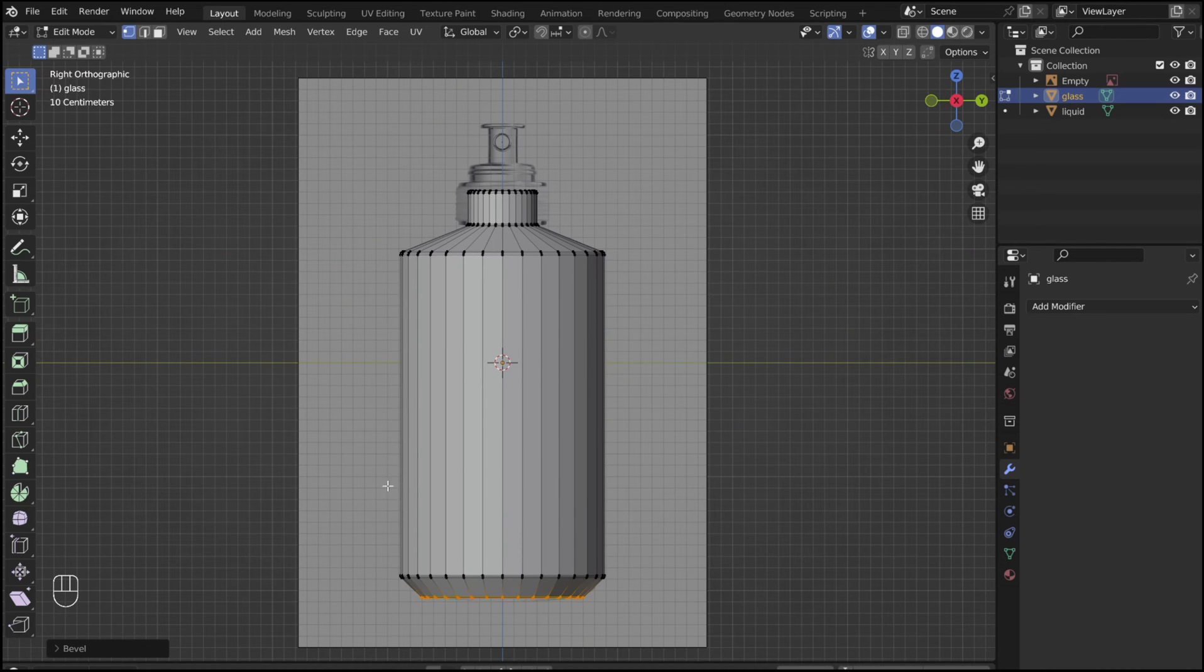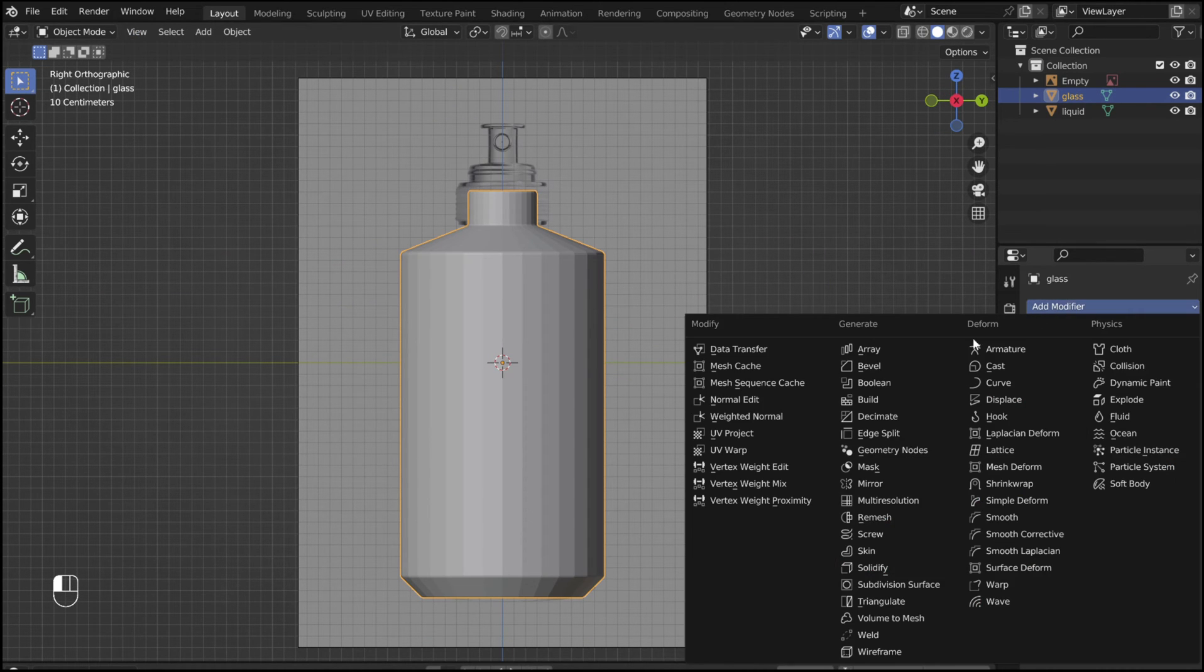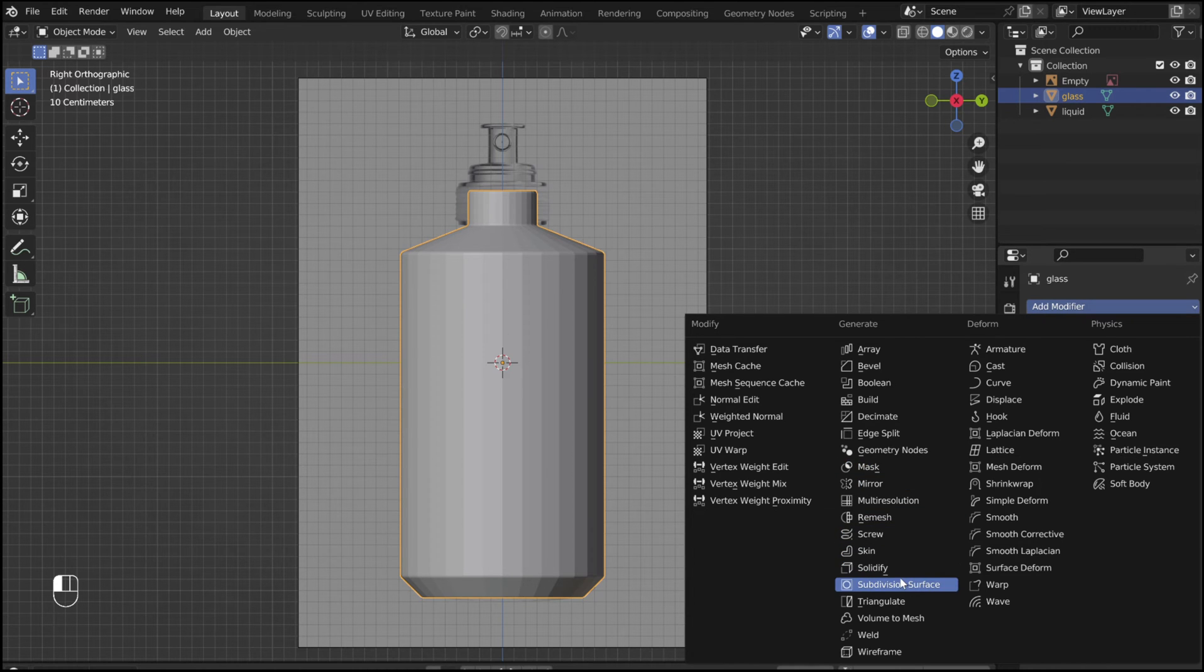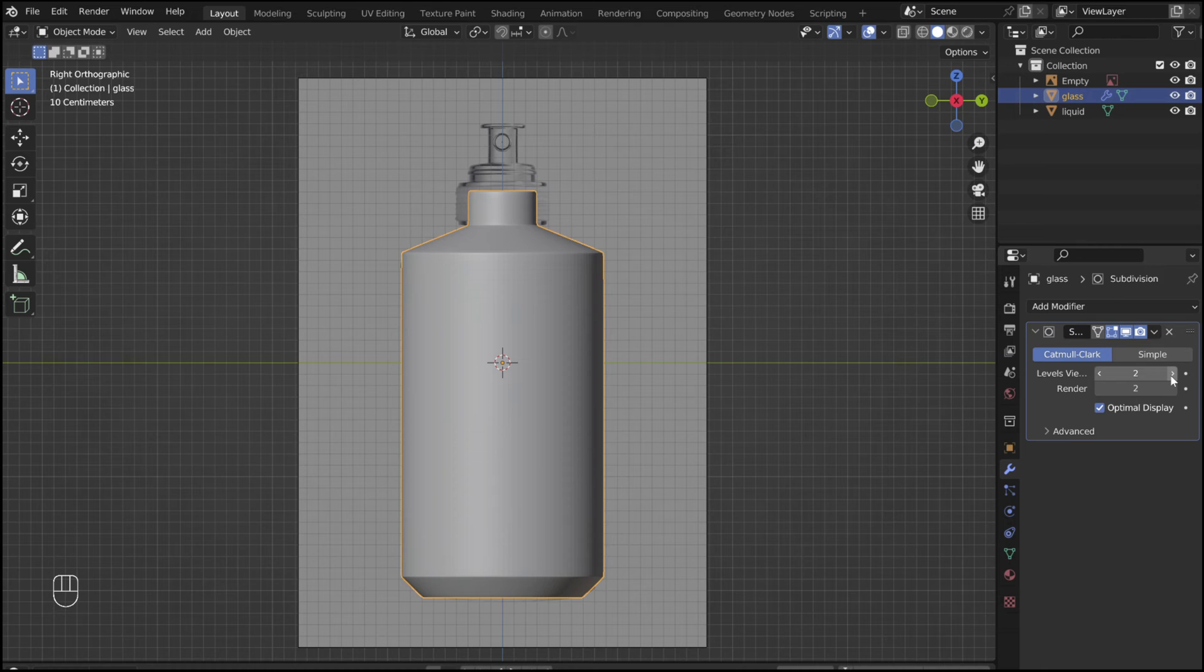Tab out of edit mode. Add a subdivision surface modifier. Apply.